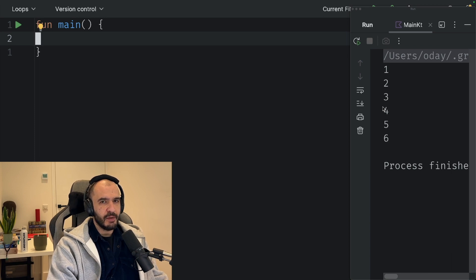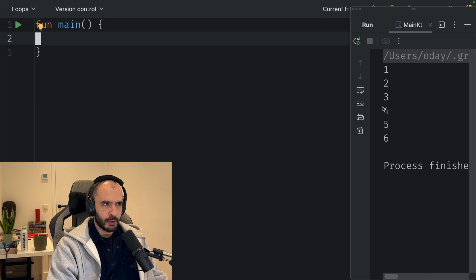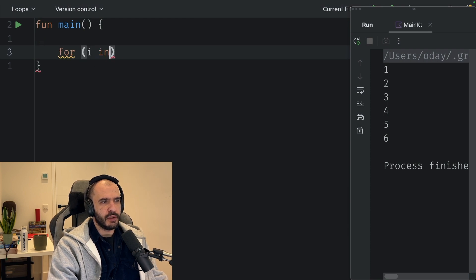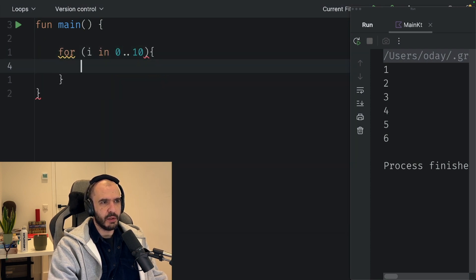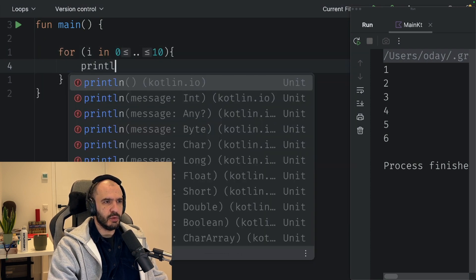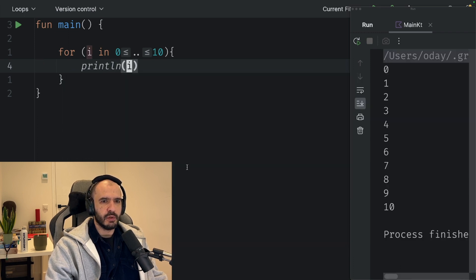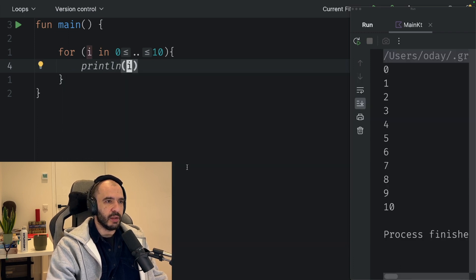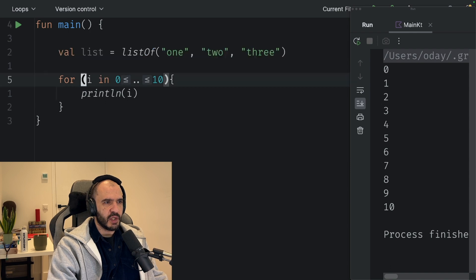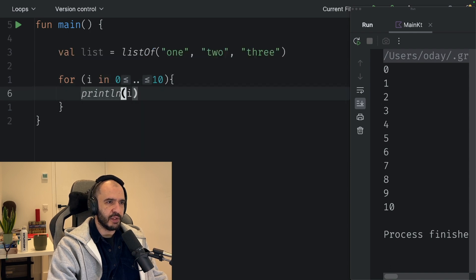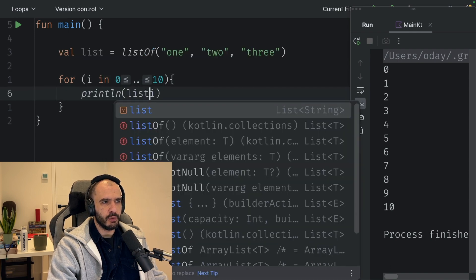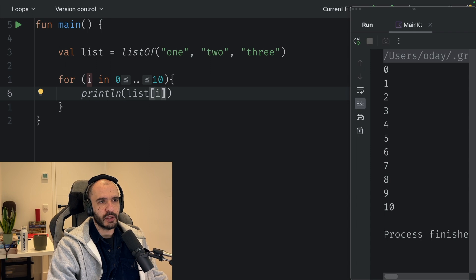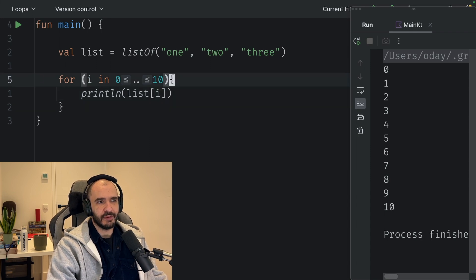Here are the many faces of the Kotlin for loop. You have the typical for i in 0 to 10, then you do something with the i, you print it. If you find yourself having a list and then you do list of i, then you are doing it wrong. There's a loop for that.